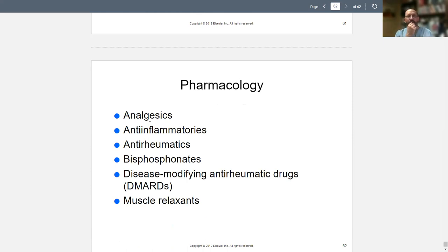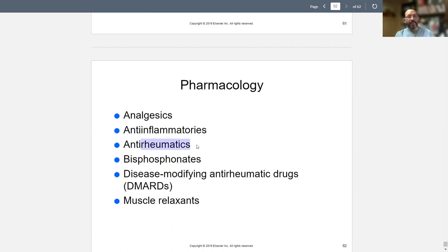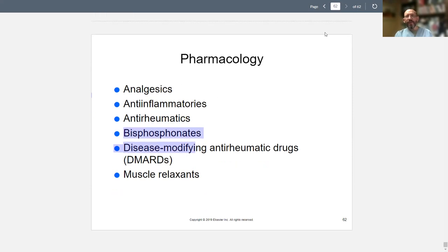Analgesics help you get rid of pain. Anti-inflammatories — like Tylenol — reduce inflammation. Anti-rheumatics help with rheumatoid arthritis. Bisphosphonates are a lipid-based medication. And that's about it. I will talk to you guys later. Stop the share. Let's see if it works. Talk to you later.